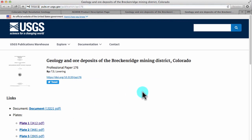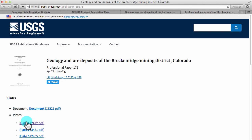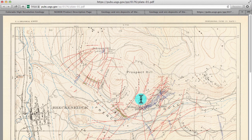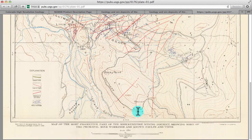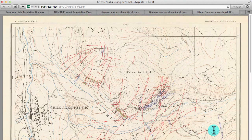This professional paper has a document and several plates available. I'm going to click on the first plate here just so that you can see what type of information you might be able to get from these professional papers. This is an old map which shows the principal mine workings and known faults and veins in the Breckenridge area. There's all kinds of information on here that might be interesting for a prospector.